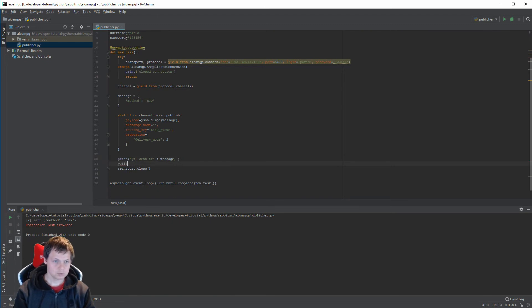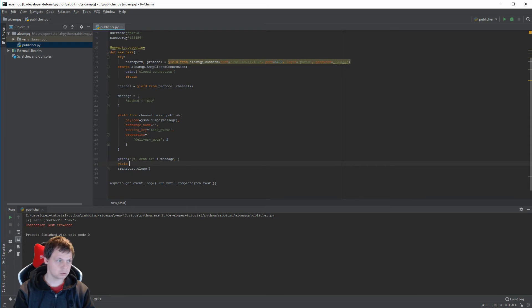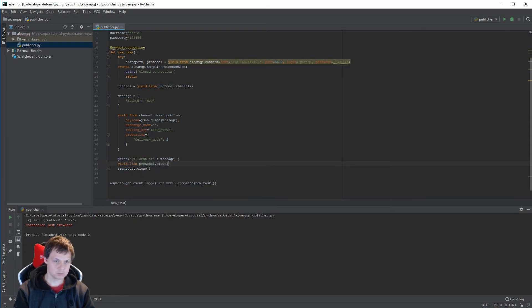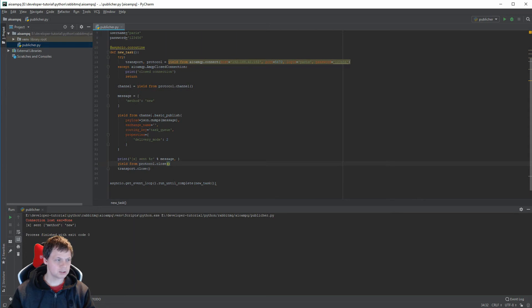Okay, maybe I forgot to await from protocol. Let's try again. Nope, that's a little bit weird.